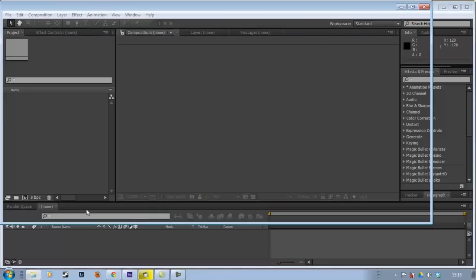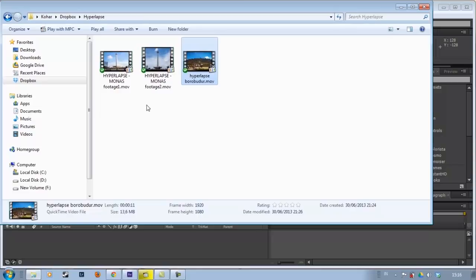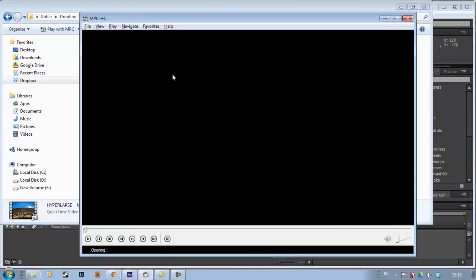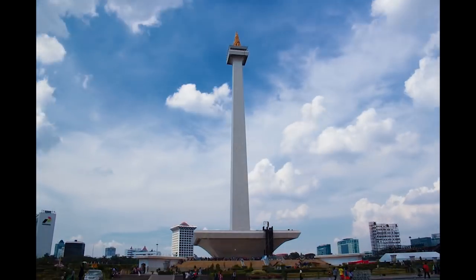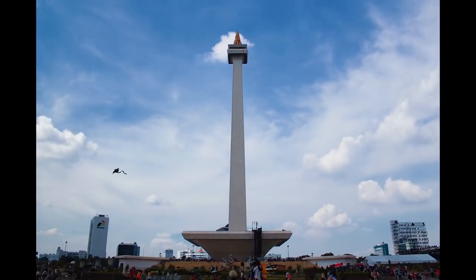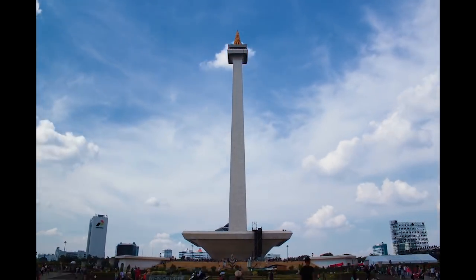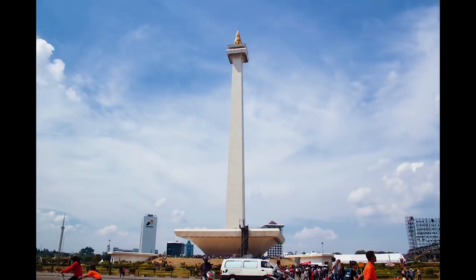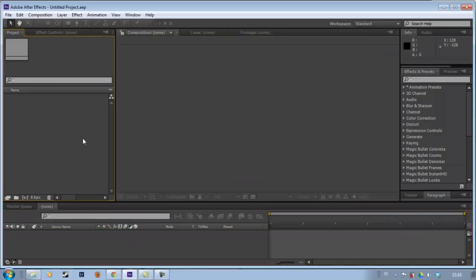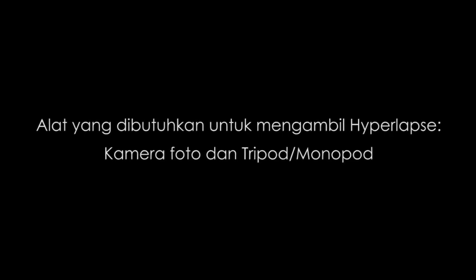In part 1, I took hyperlapse footage of Monas. This is an example of the finished result. Like this. Before the tutorial, I'll recap from part 1. Basically, to take a hyperlapse, you only need a DSLR camera — or a pocket camera also works, but a DSLR is better — and a tripod or monopod.